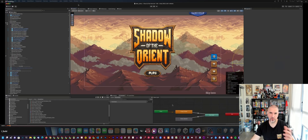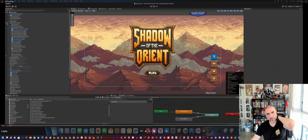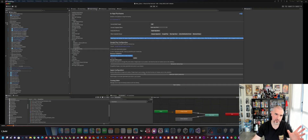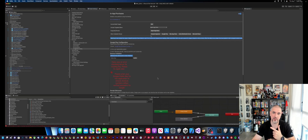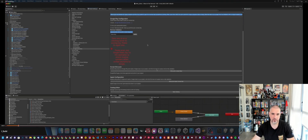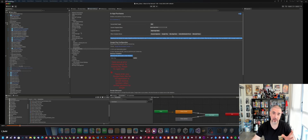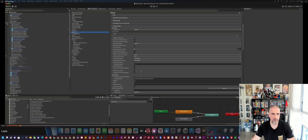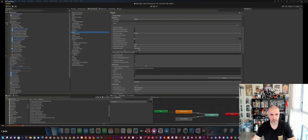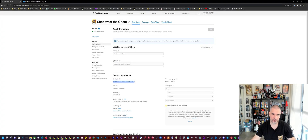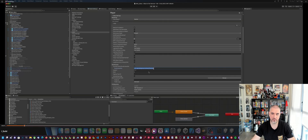Now open your application in Unity. My game is Shadow of the Orient and it uses in-app purchasing and Game Center. You'll see I have the IAP package installed and connected to my Unity account. Under Project Settings > Player, make sure your bundle identifier matches the bundle identifier in your App Store Connect — that's very important.